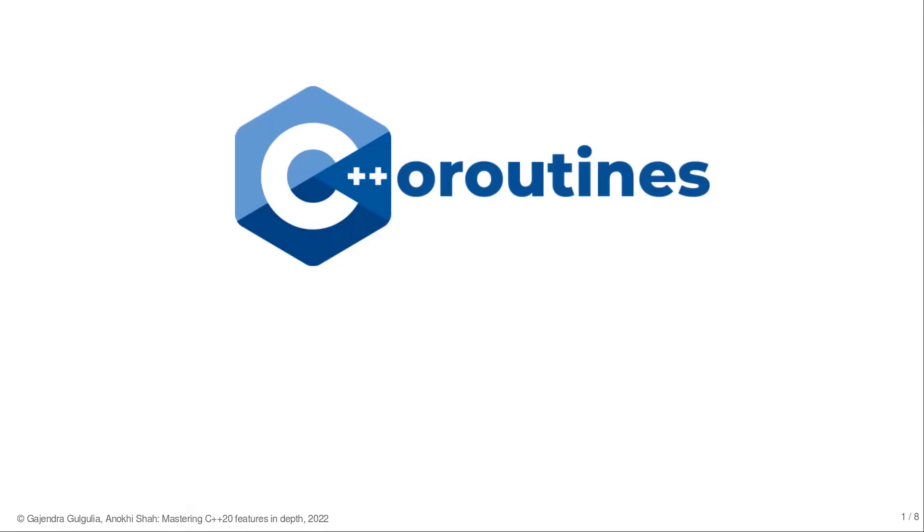Welcome back to mastering C++20 features. In this and next lecture, I will discuss about coroutine with co_return statement.